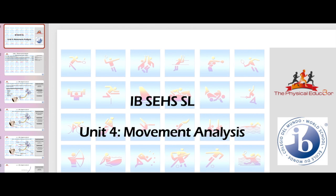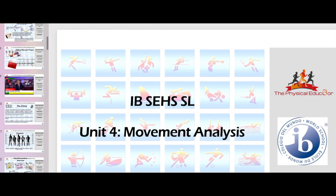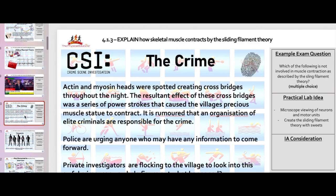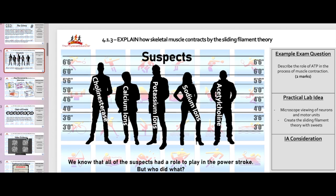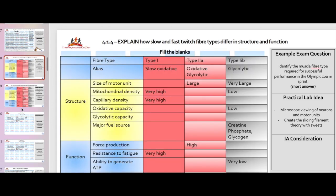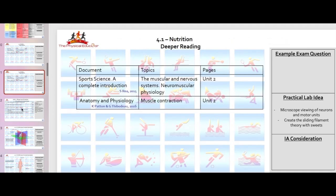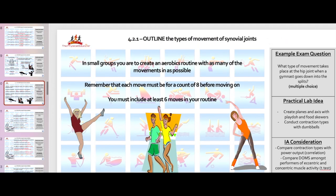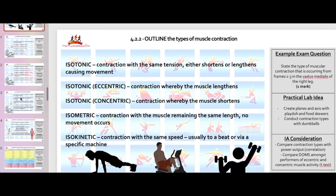If you're looking for sports science teaching resources, visit the TES website or the Teachers Pay Teachers website — links are in the description below. There you can pick up a range of sports science PowerPoints including this unit, Topic 4, and specifically Topic 4.2. Good luck with your studies — all the best in the future.